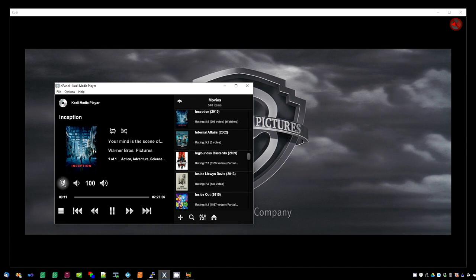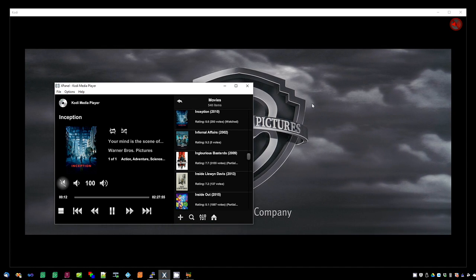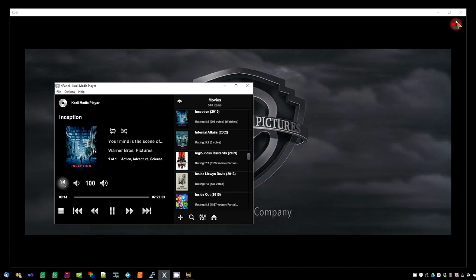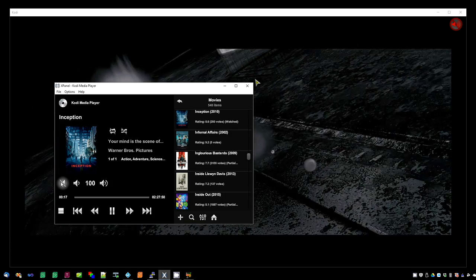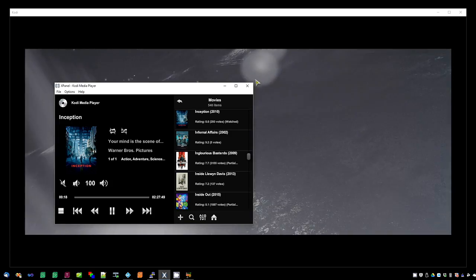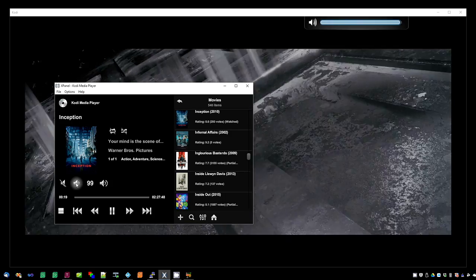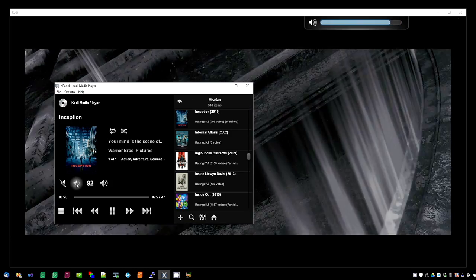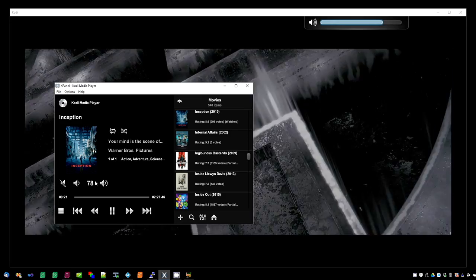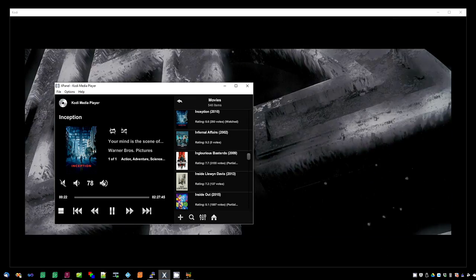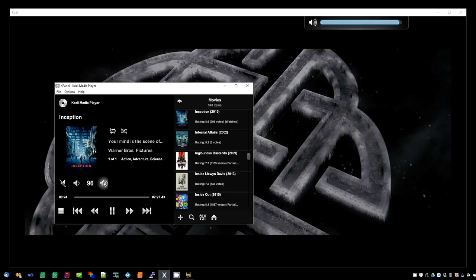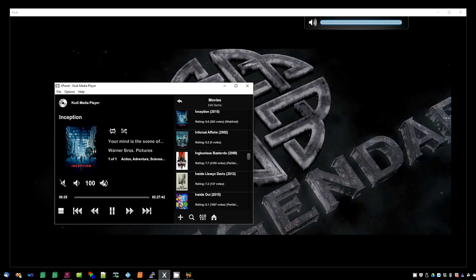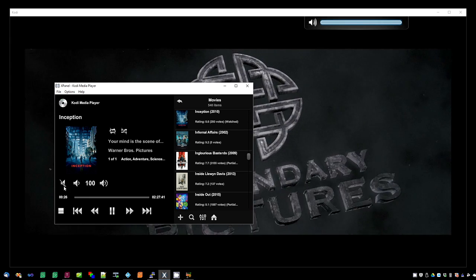Below that you have some volume controls, including mute. Demonstrating the mute button here. Unmuting. Volume down. Volume up. Hold it down to move quicker.